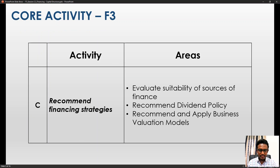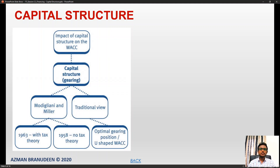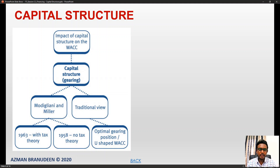Let me start talking about capital structure. This is pretty much the mix of debt and equity — figuring out the structure of your capital.